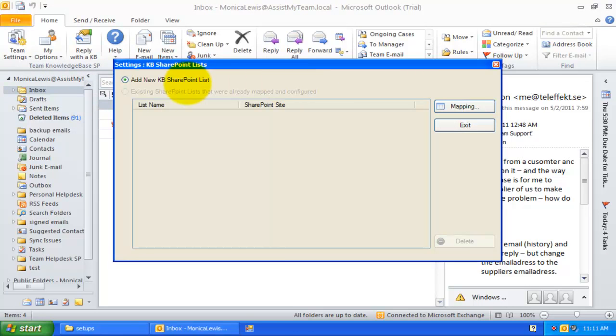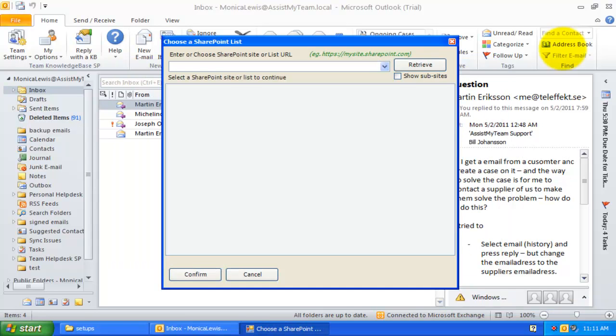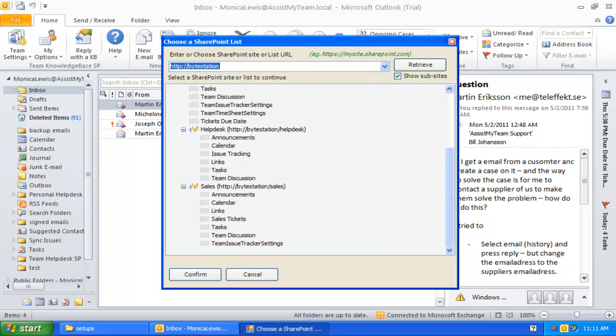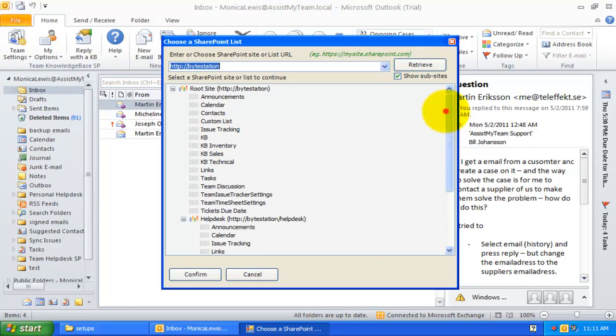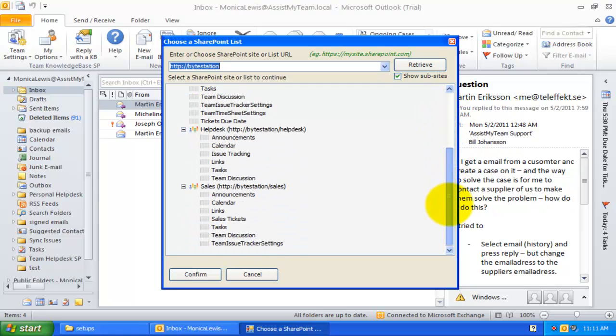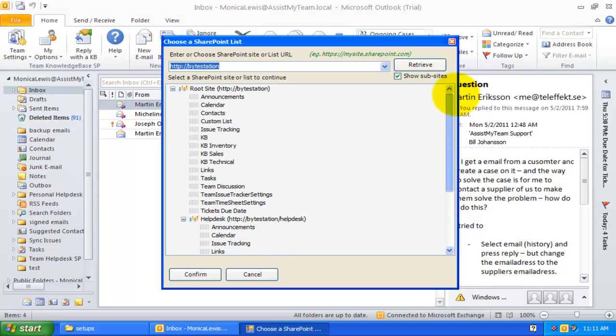You can then add a new SharePoint list by clicking Mapping. Enter the SharePoint site URL. Here, you can see all the SharePoint sub-sites and the lists shown in Hierarchical Tree. All you need to do is select a particular SharePoint list to be used as a KB repository.